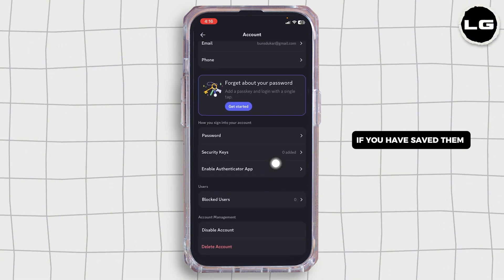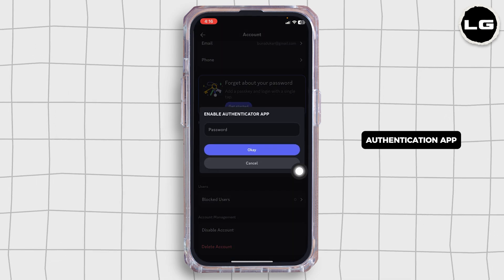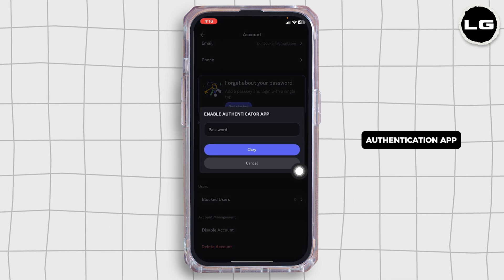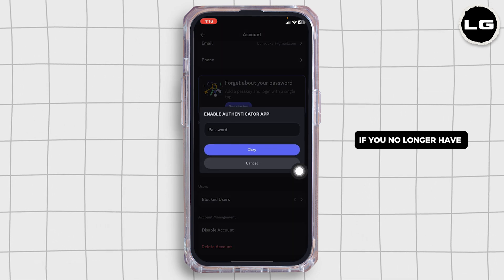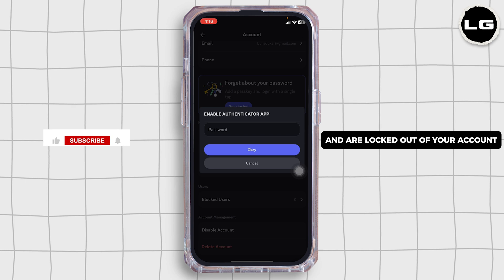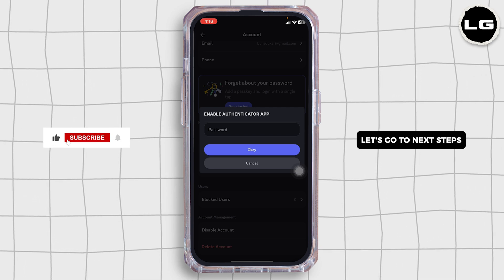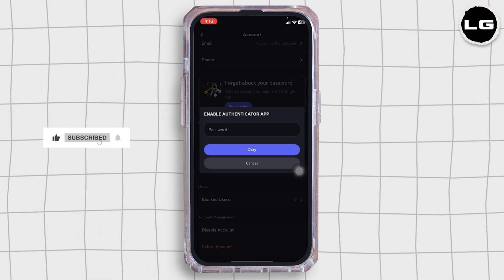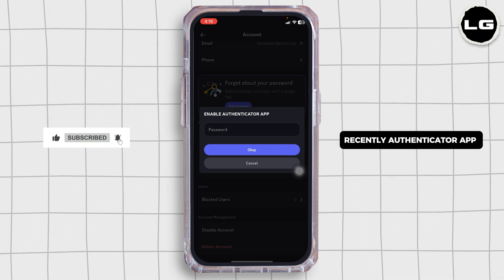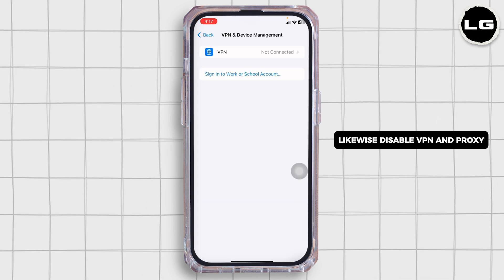If you have saved them, use one to bypass the authentication app. If you no longer have access to these backup codes and are locked out of your account, proceed to the next steps. Resync the authenticator app likewise.